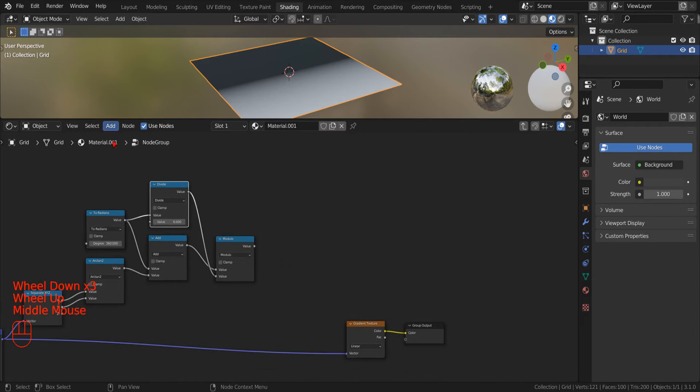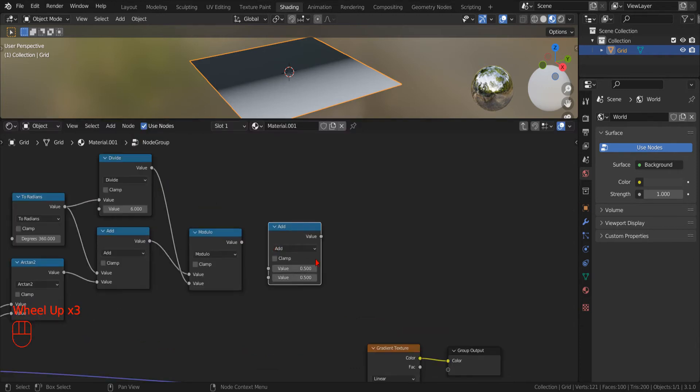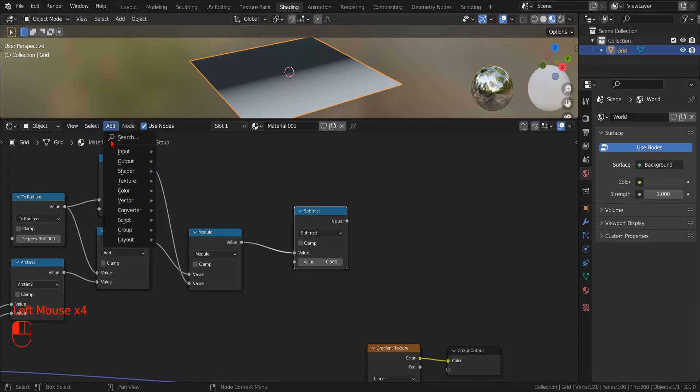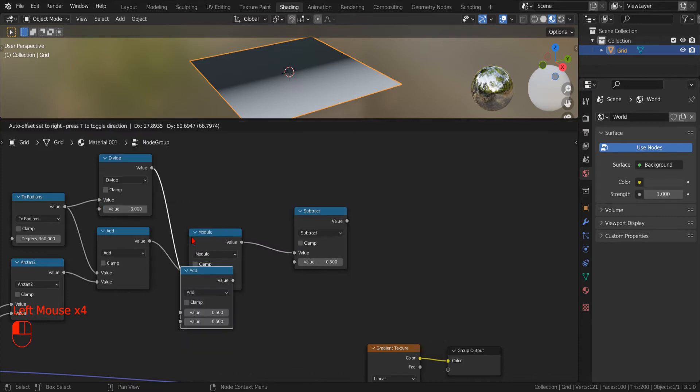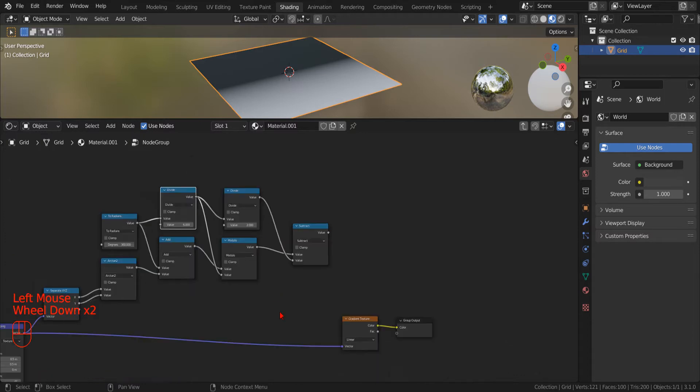For now, since we want to cut a slice around the X axis, we have to subtract half of our angle. We can do that using 2 new Math nodes.